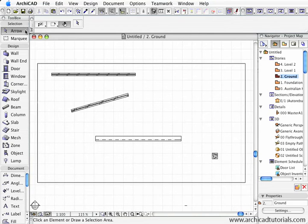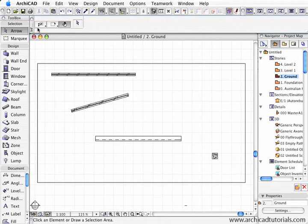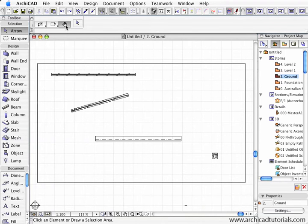The arrow tool is also known as the general selection tool. Once selected, we have three methods of selecting things in any ArchiCAD window. First, make sure the magnet icon is deselected, otherwise these won't work.